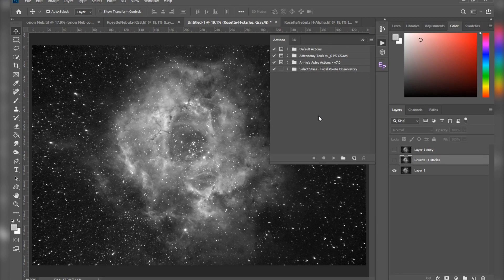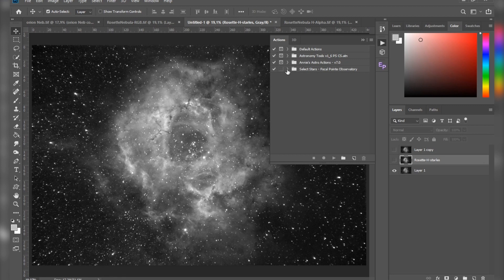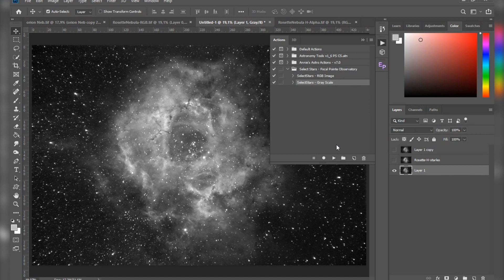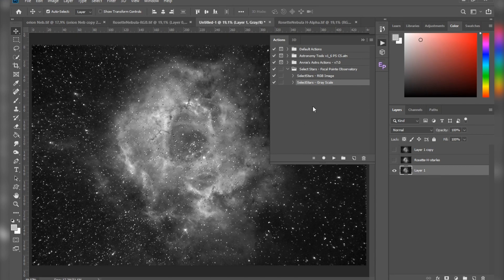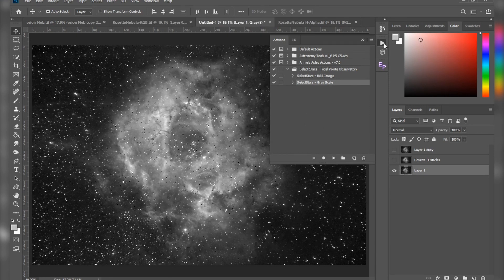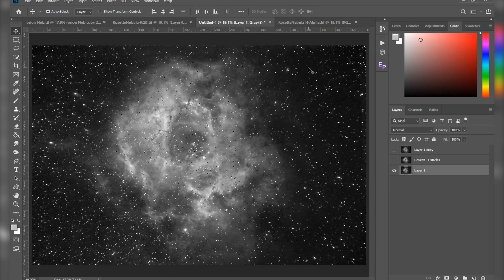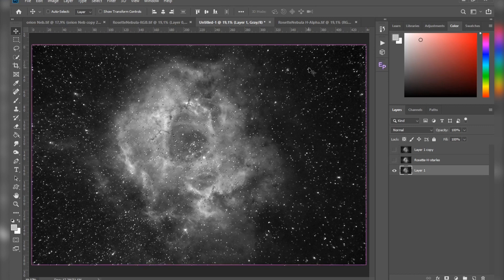So you can do a really clean star reduction or get rid of them completely. All you have to do here is select if you have an RGB or a grayscale image, click it and just press play. Then all of your stars will be selected. But again, I'm not going to go over all of this again. Ctrl+D to deselect.